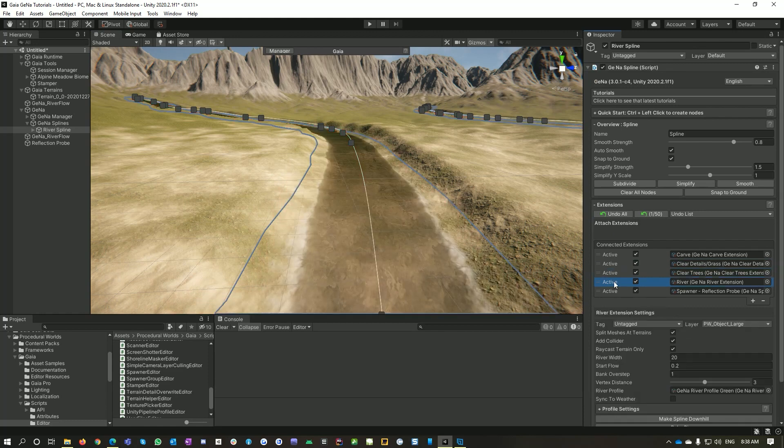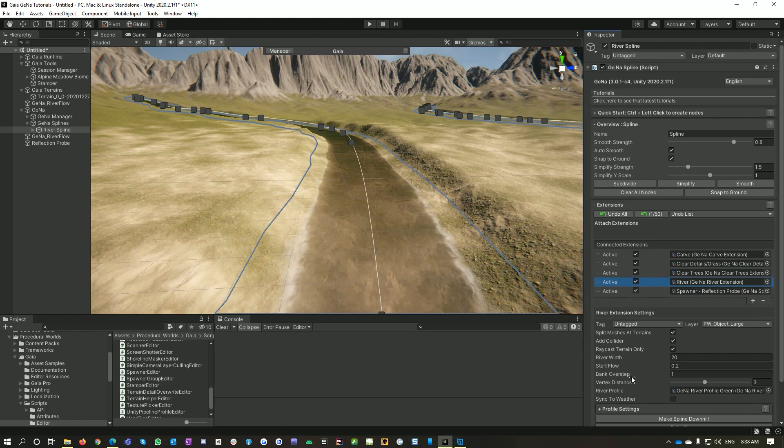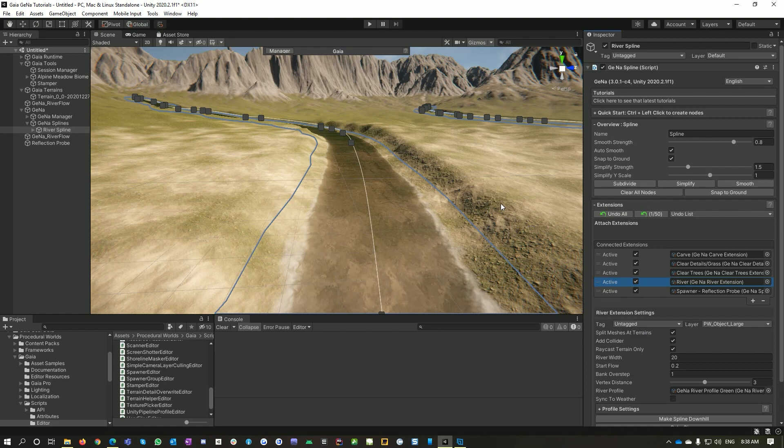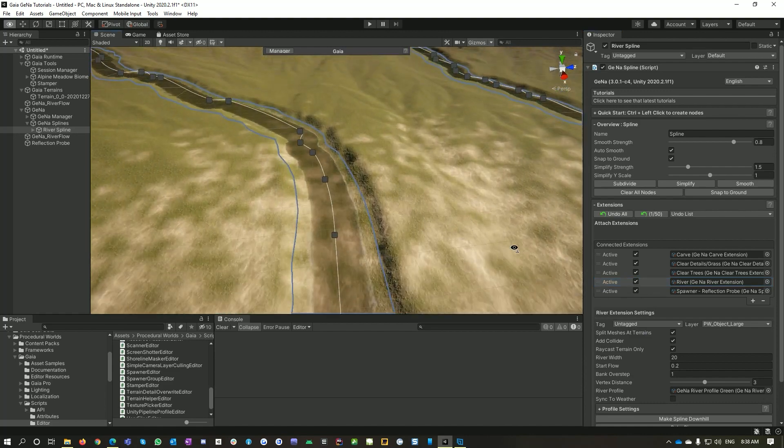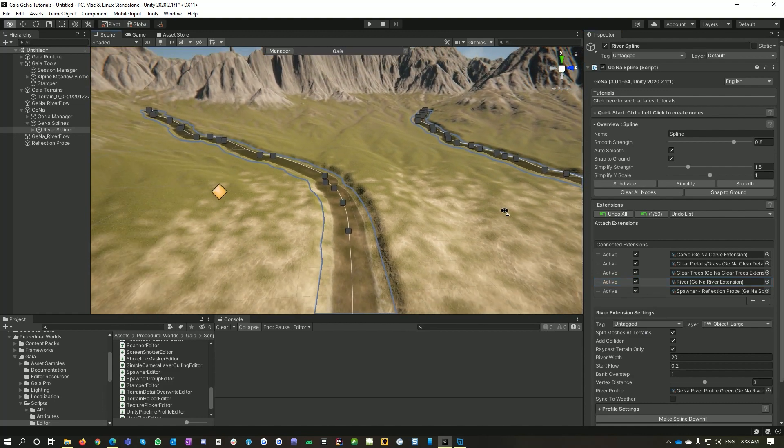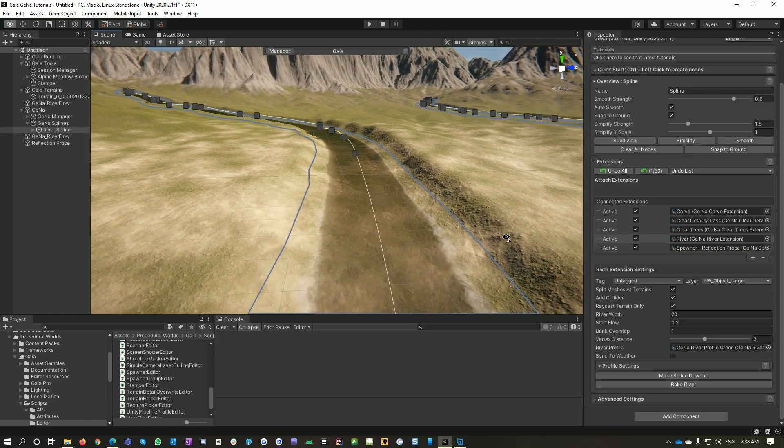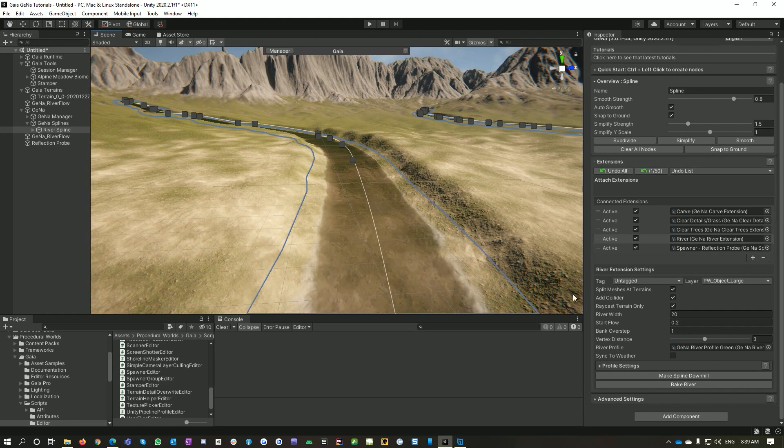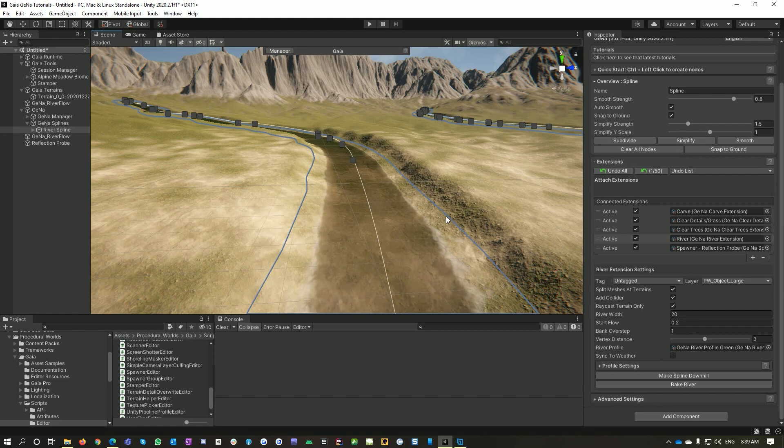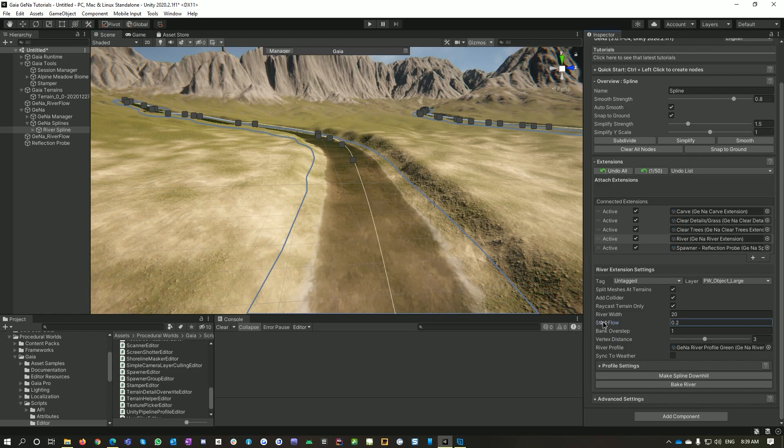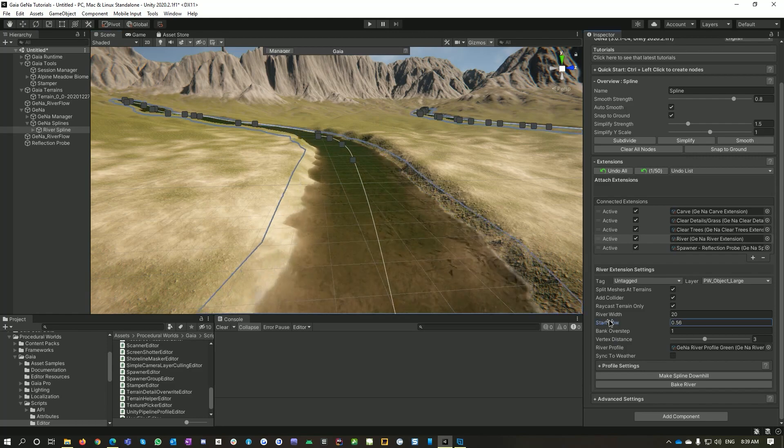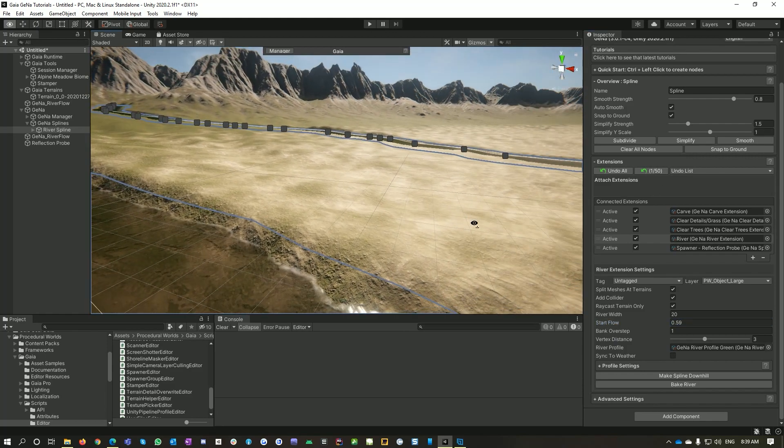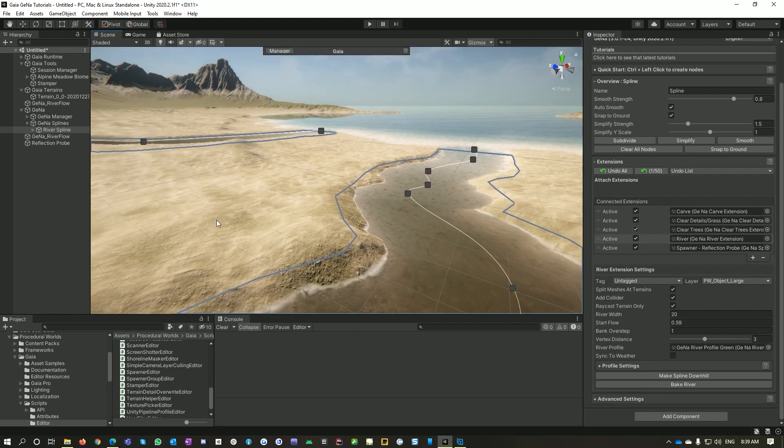And then the next thing I want to do is modify my Gaia river itself. So in order to support large terrains, if you've got multi-tile terrains we can actually split our meshes at terrains when we finalize or bake our river. We can add colliders to it, which we do automatically. Sometimes if you've got other objects in your scene and you put them there, the river will detect them and try and flow over them. So by raycasting to terrain we only hit the terrain to work out where our river is. And then we can also increase our depth.